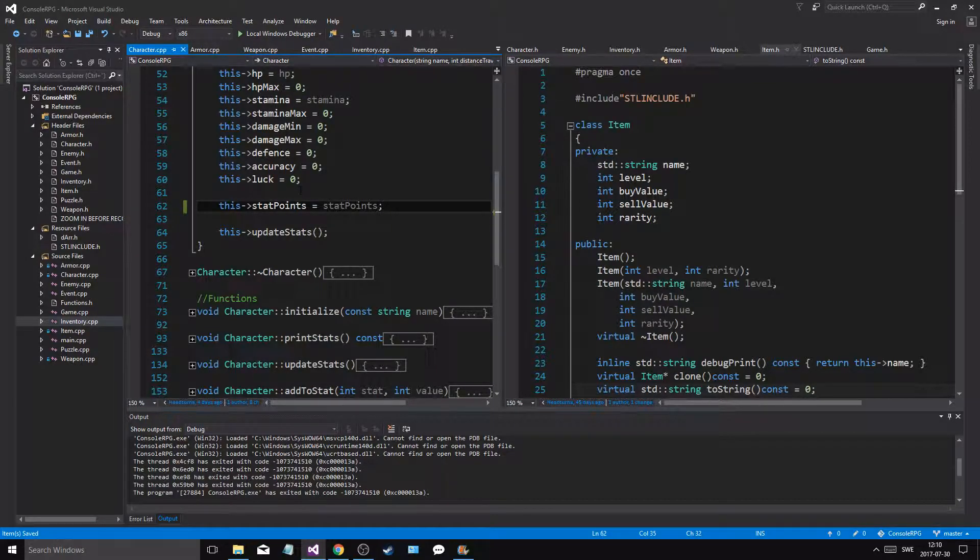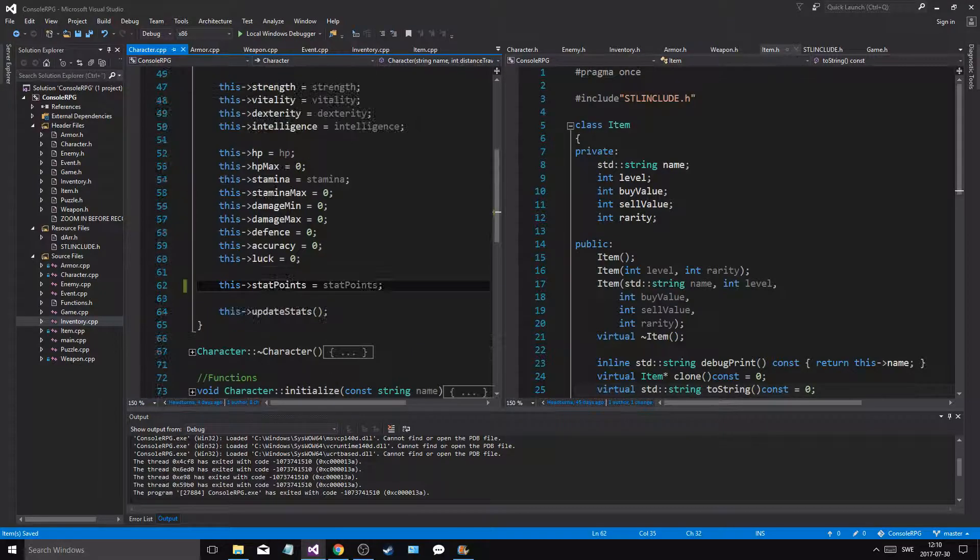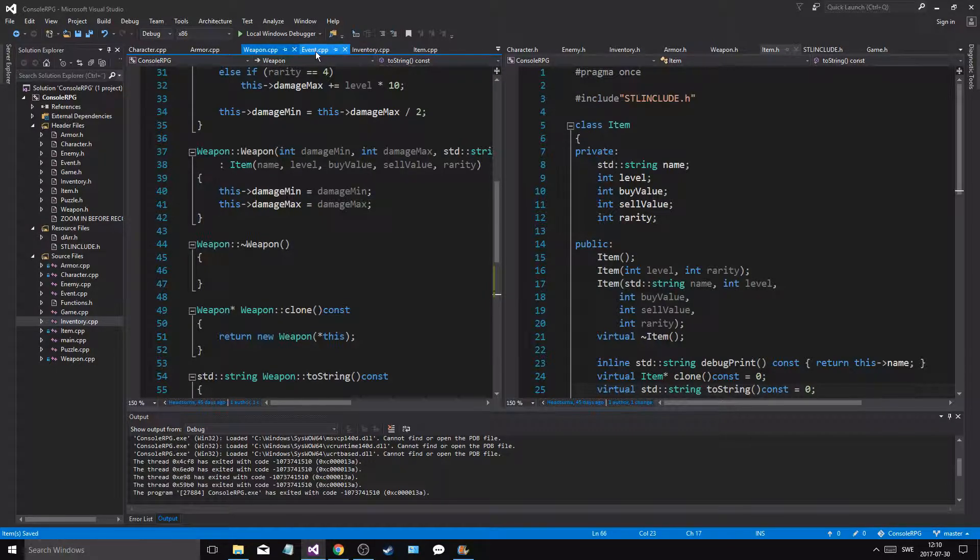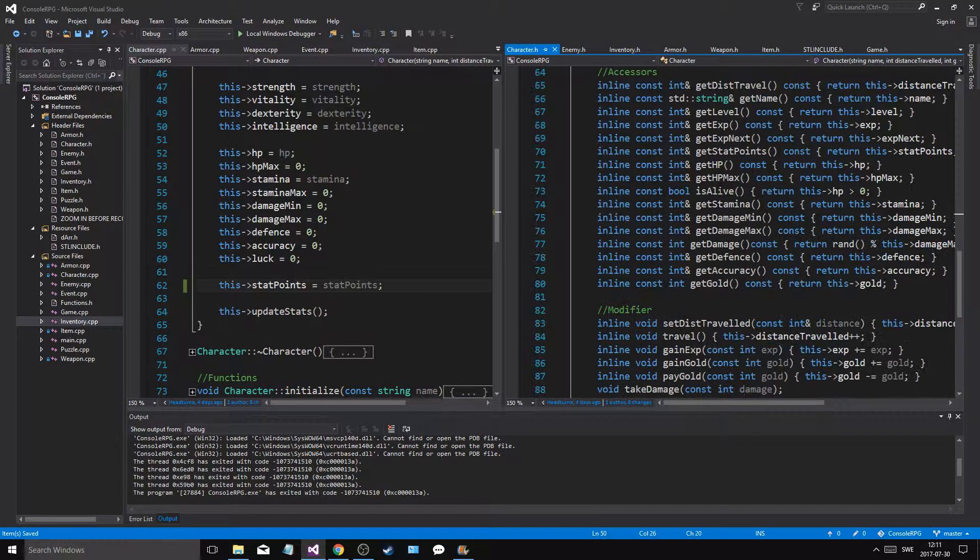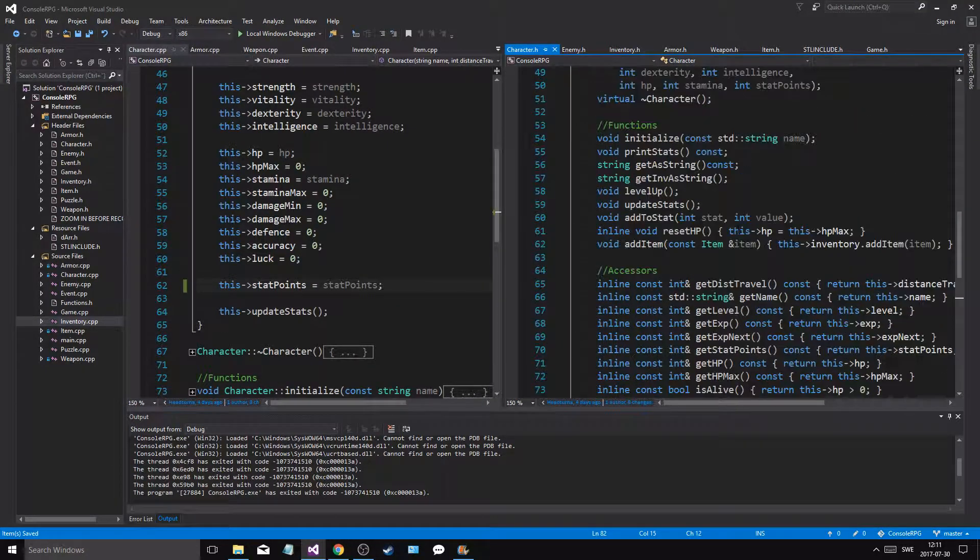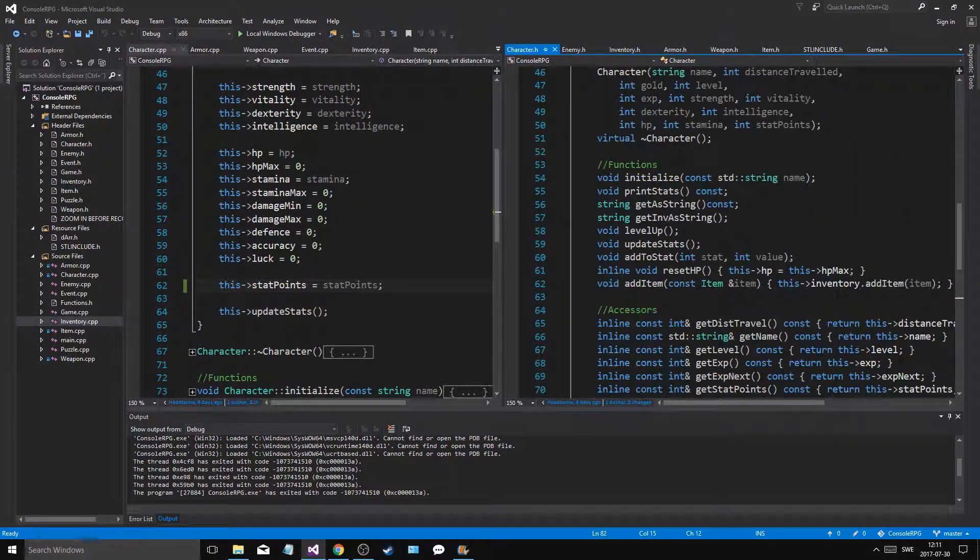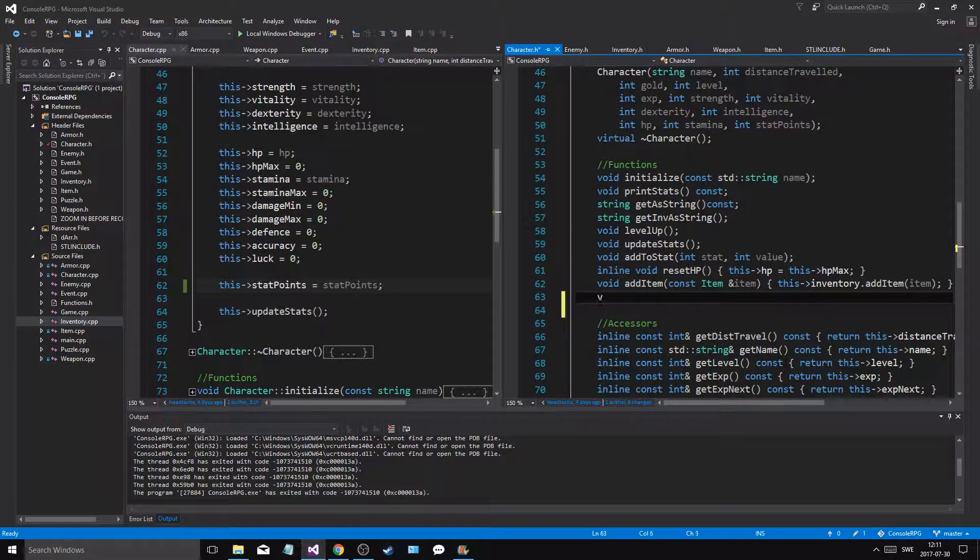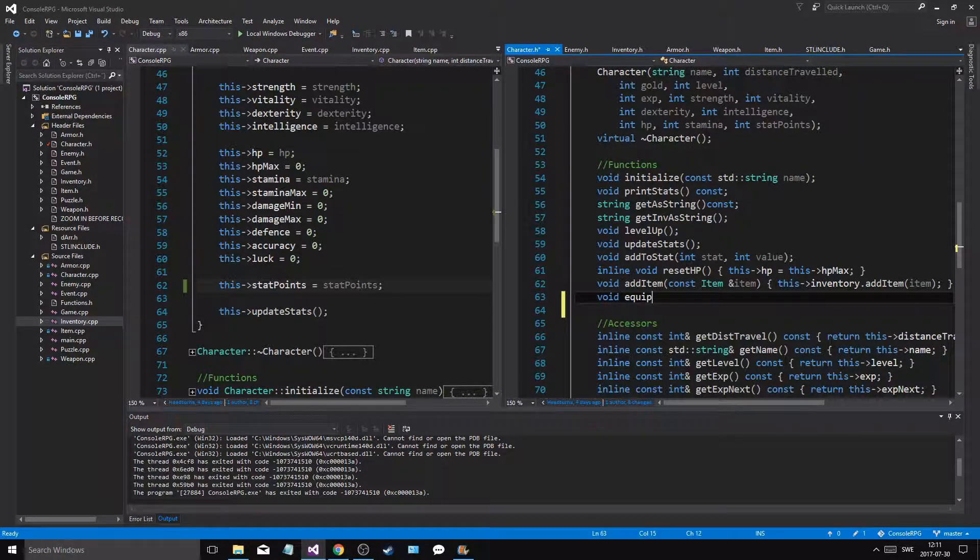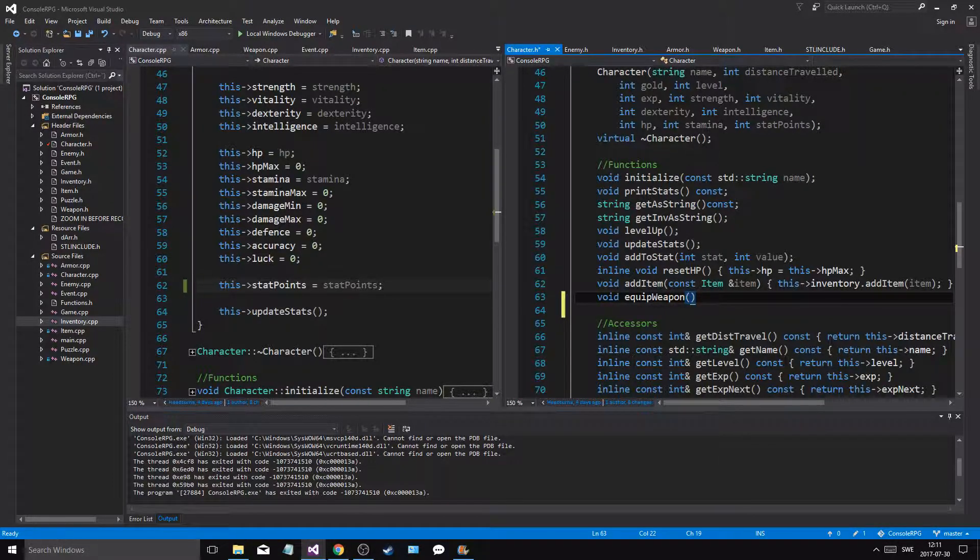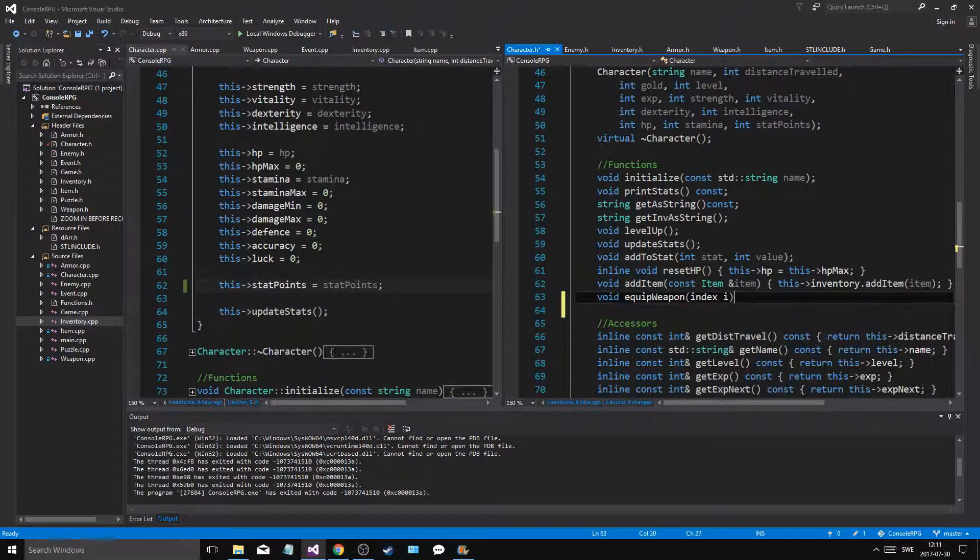We wanna be able to equip a weapon. So in character, let's make a function. Let's make some functions here. Void equip weapon, weapon, and then index. Let's get an index, int index.